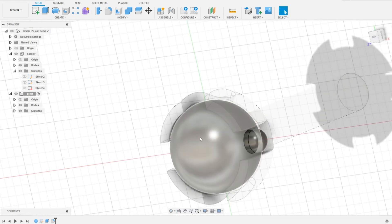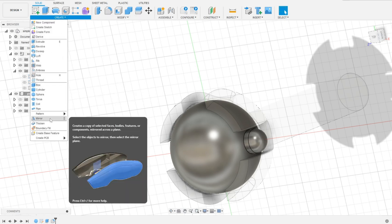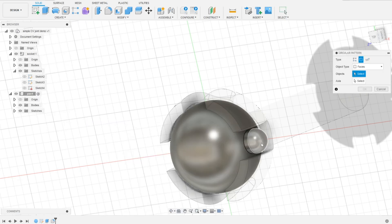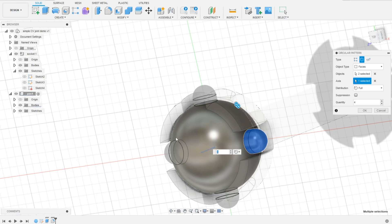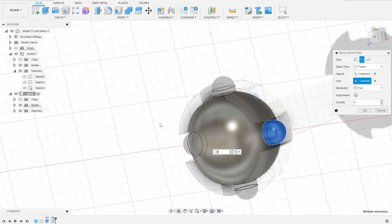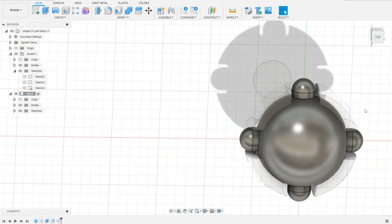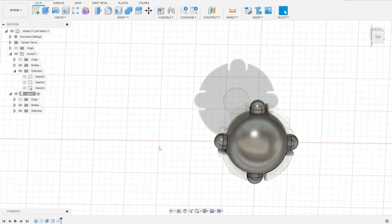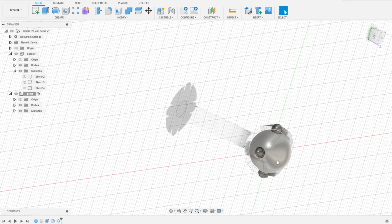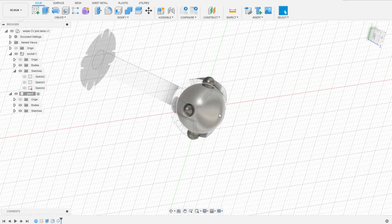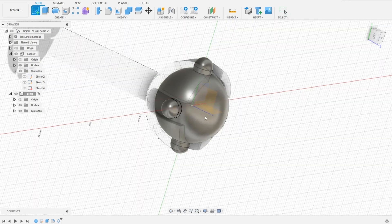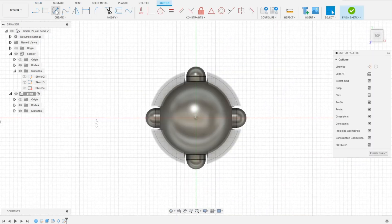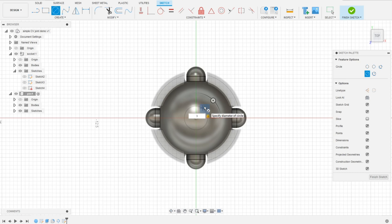There will be a pin for each slit so we'll use pattern here. The last part will be the shaft of the pin. Again this time let's say it will be 3 millimeters.